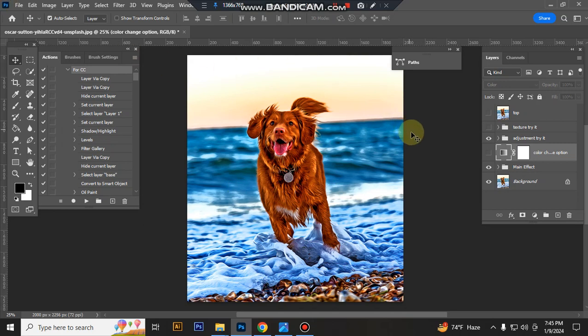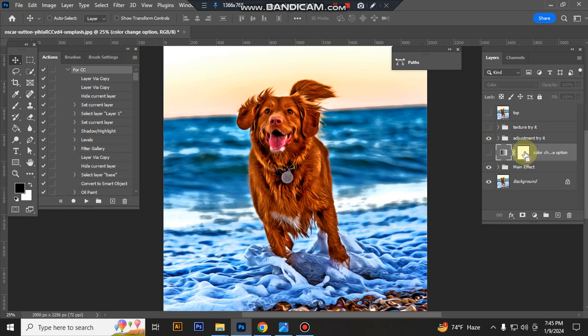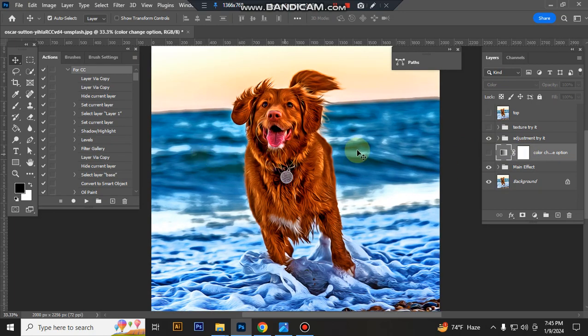The action is finished. Here's the final result. Now I'll show you how to customize this action.